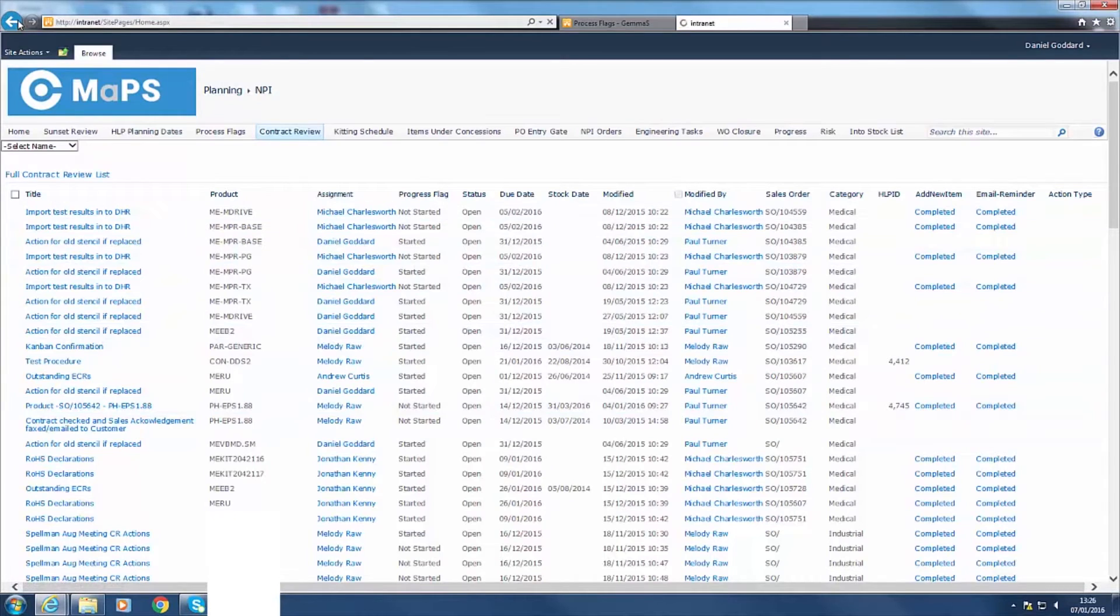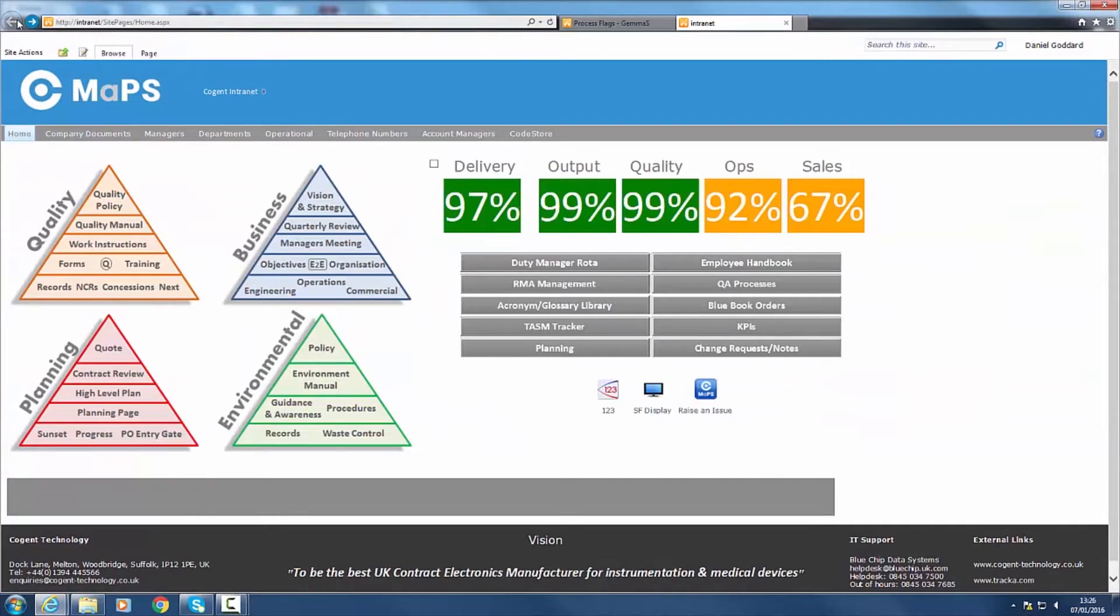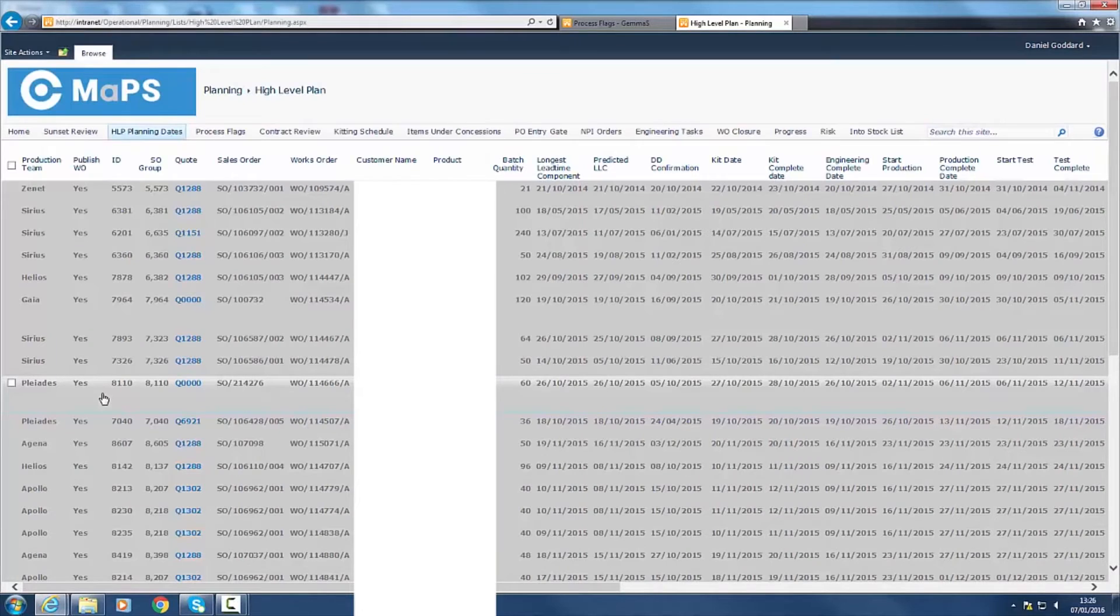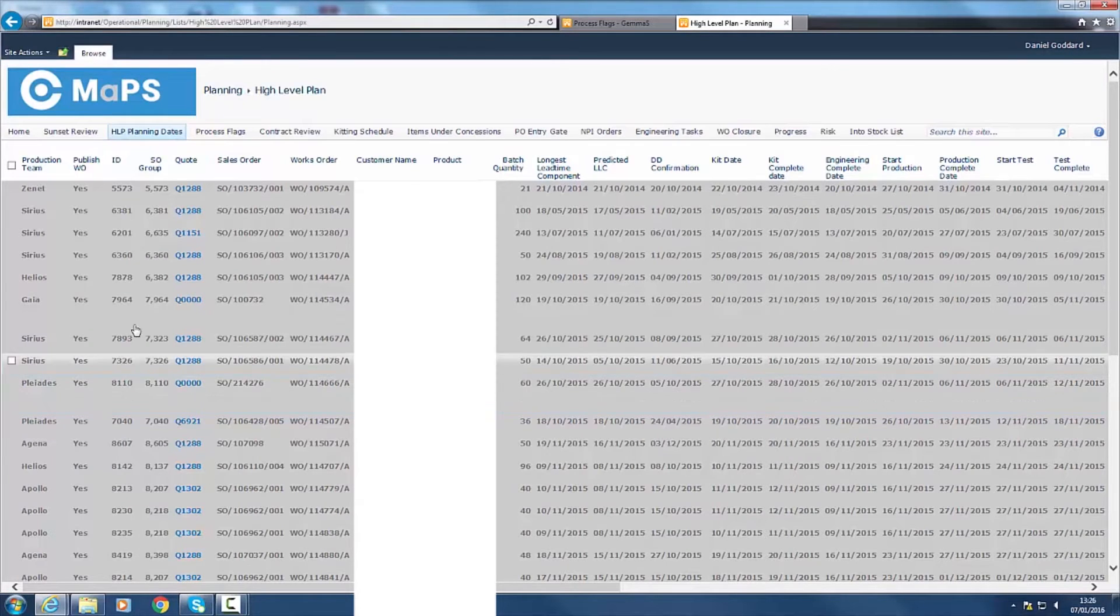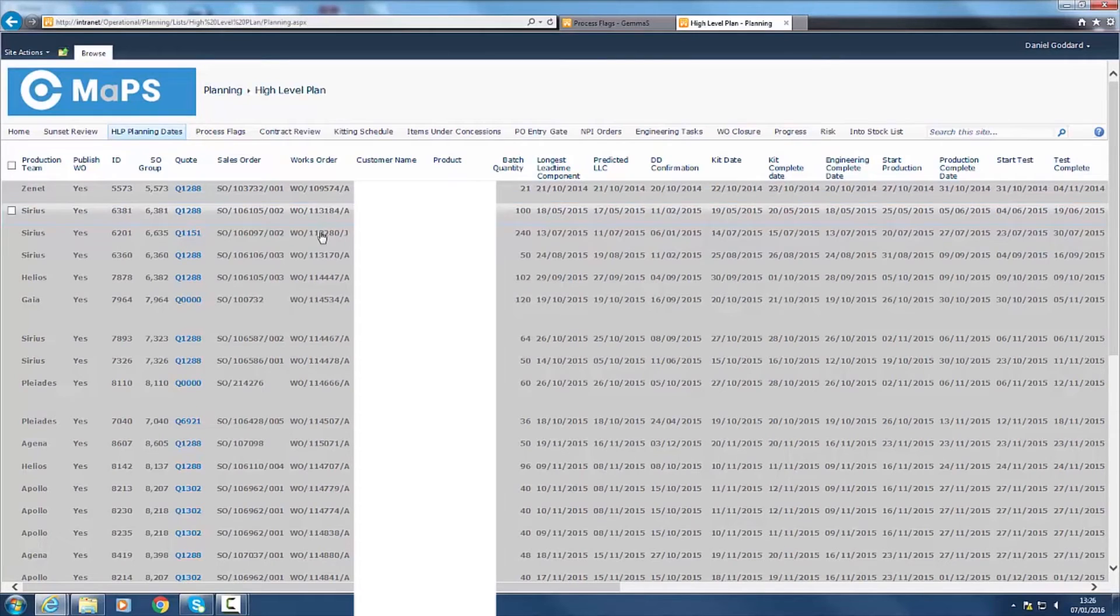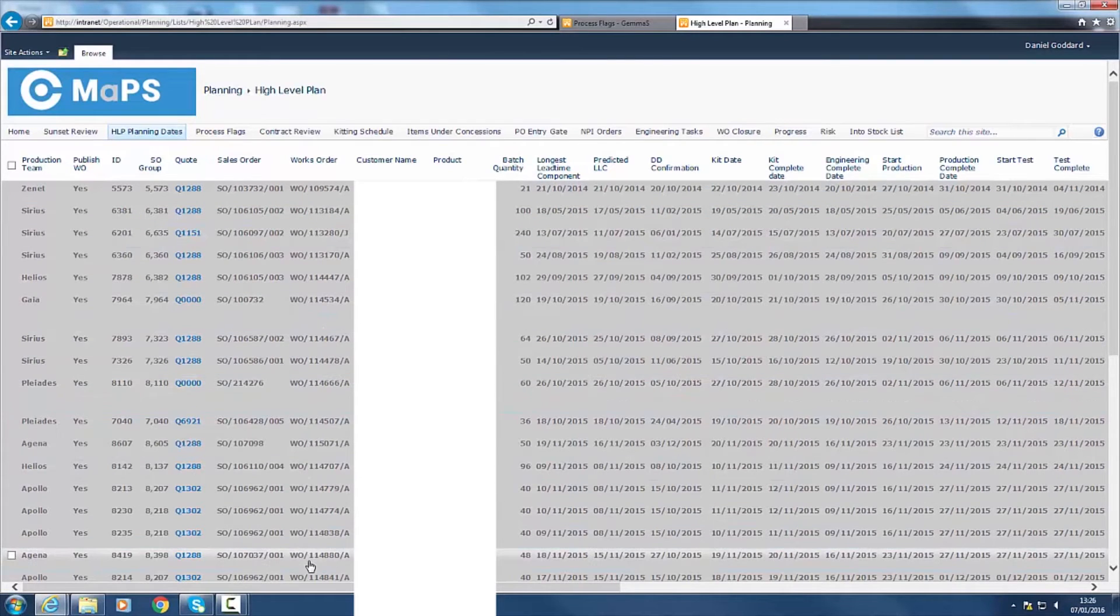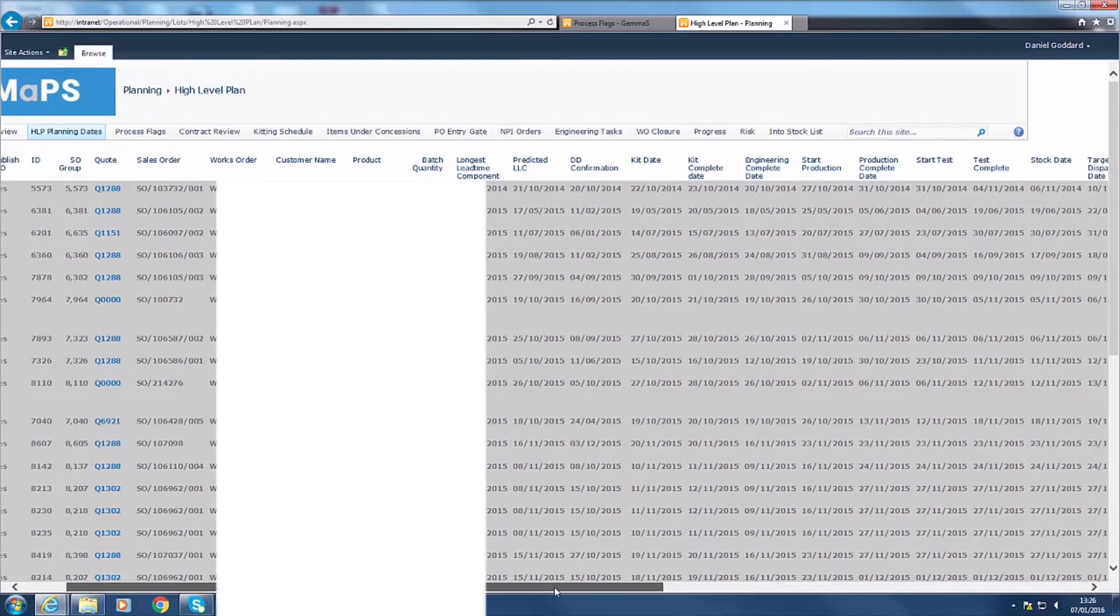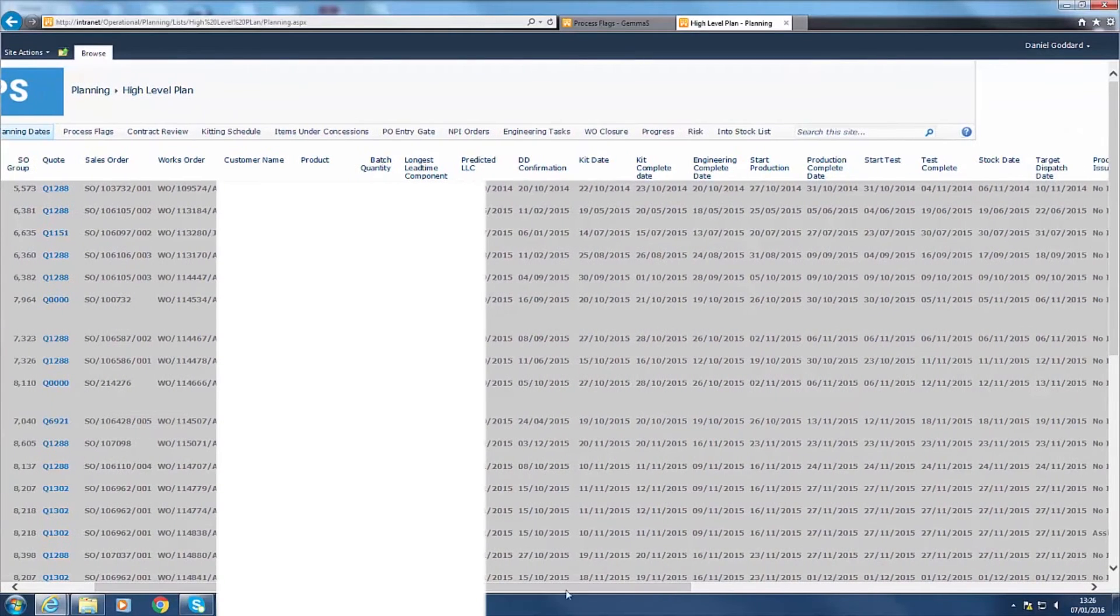The high level plan drives our daily, weekly and monthly delivery requirements. Each job is assigned a unique works order number before being published into the plan. Setting the delivery date for the longest lead time component and pulling the assembly and test times from our product matrix enables us to quickly determine the delivery date for your product.